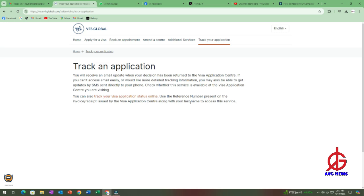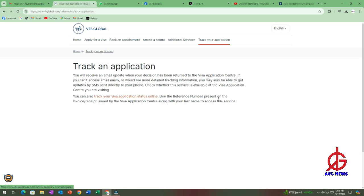Where it says track your application, there is a highlighted section here. After you read, of course you'll have to read the whole stuff if you are new. You will receive an email update when your decision has been returned to the visa applications center. If you can't access email easily, or you would like more detailed tracking information, you may also be able to get updates by SMS sent directly to your phone. Check whether this service is available at the visa application center you are visiting. So we are interested in this: you can also track your visa application status online, use the reference number present on the invoice receipt issued by the visa application center, along with your last name to access this service.